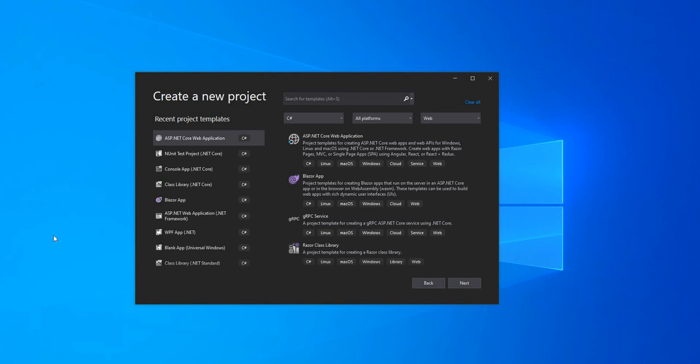Hello everyone and welcome to .NET Core Central. There are times where we need to support APIs which will be used to download files from the application. In today's video I'm going to show how we can provide a feature to download a file from a .NET 5 application.